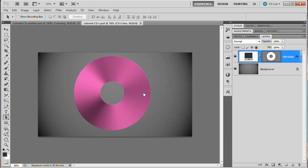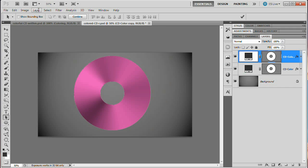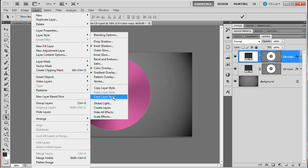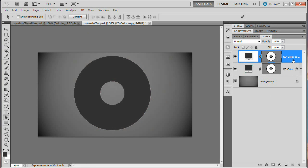We need to duplicate this layer because we need to add a stroke around the outside of the CD and around the inner ring — two separate layers. To change the color of the CD we just change the color overlay of this layer. Duplicate the layer with Command/Control+J, then go Layer > Layer Style > Clear Layer Style to get rid of all those colors and gradients.